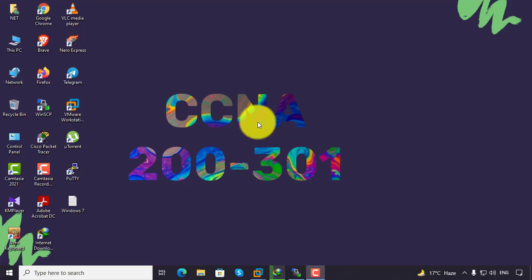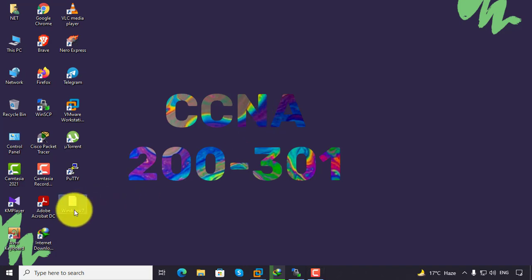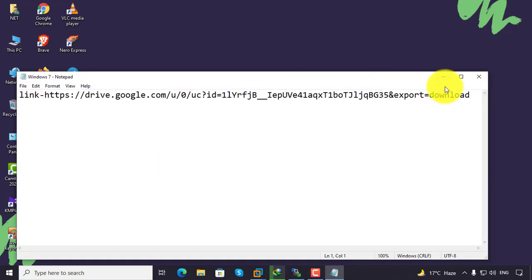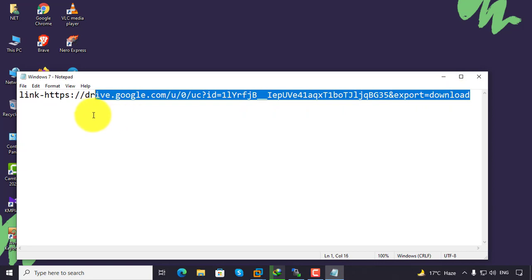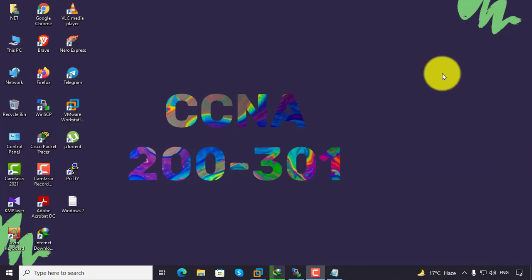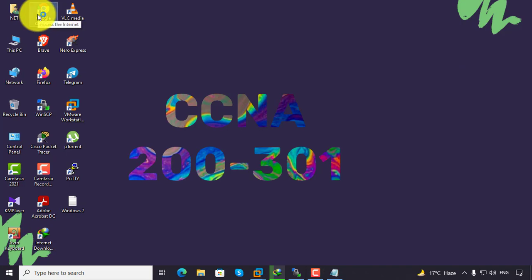In this video we are going to learn how to download Windows 7 images for our EVE. This is the link. Just copy it, I will share you this link with this video. Just paste in any web browser.